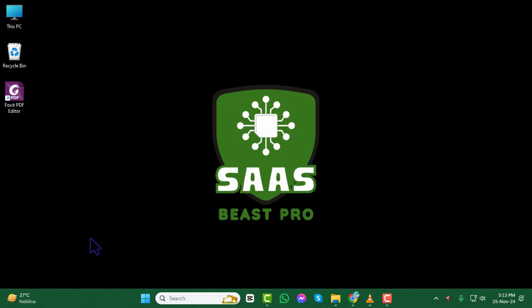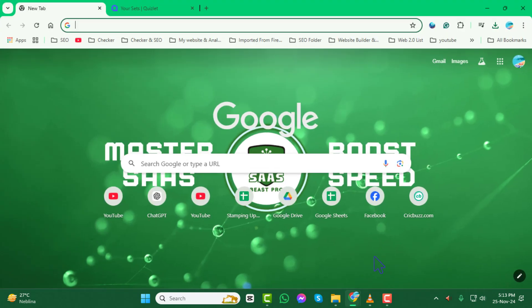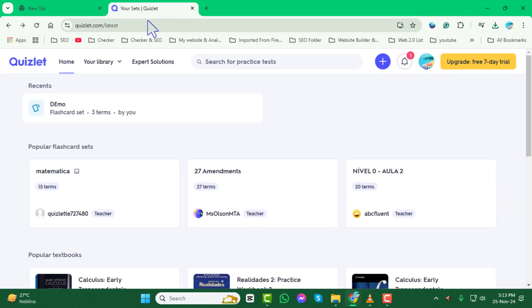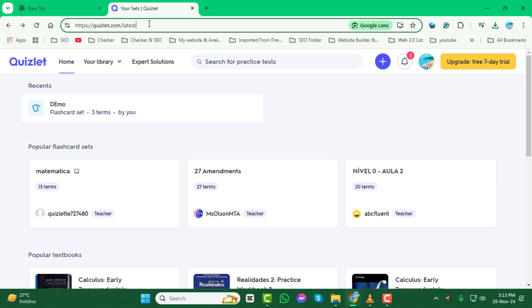Step 1. First, open your preferred browser and navigate to the Quizlet website. Once you're on the site, log in to your account using your username and password. If you're already logged in, you're ready to proceed.